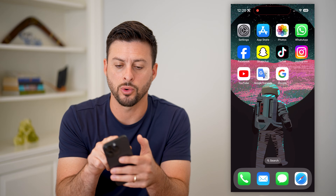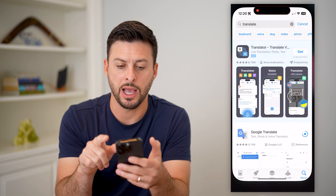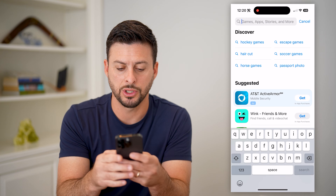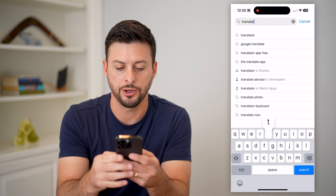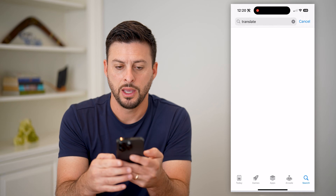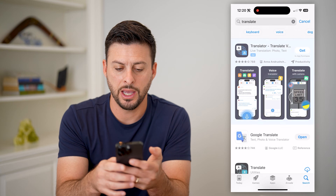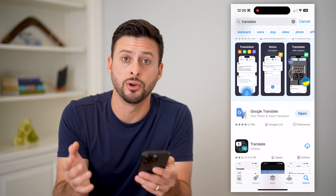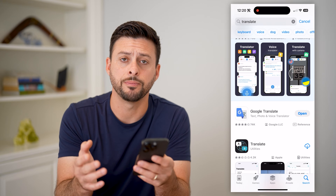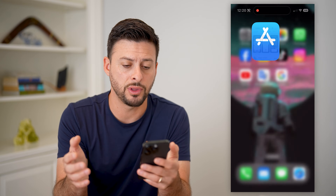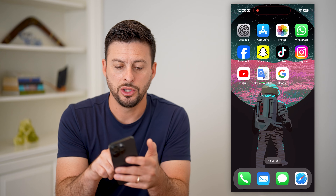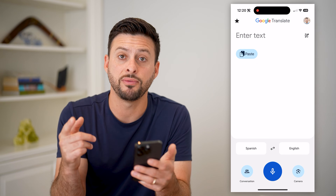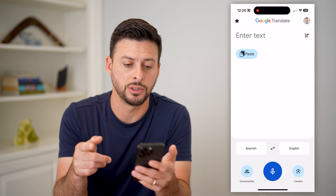The first thing you can do is open up your App Store. We're just going to search for translate here — hit search — and you can see Google Translate. Just tap to download and install it. After you go through that step, you will open up the Google Translate app, and you have a few different options here.